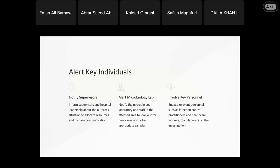It is very important to notify the supervisors and hospital leaders so that we can get support — support to confirm the outbreak and take action to stop it. We also alert the microbiology lab and notify the affected area to look out for new cases. Inform the lab that during this period there are many positive cases and that any new positive result should be reported immediately.